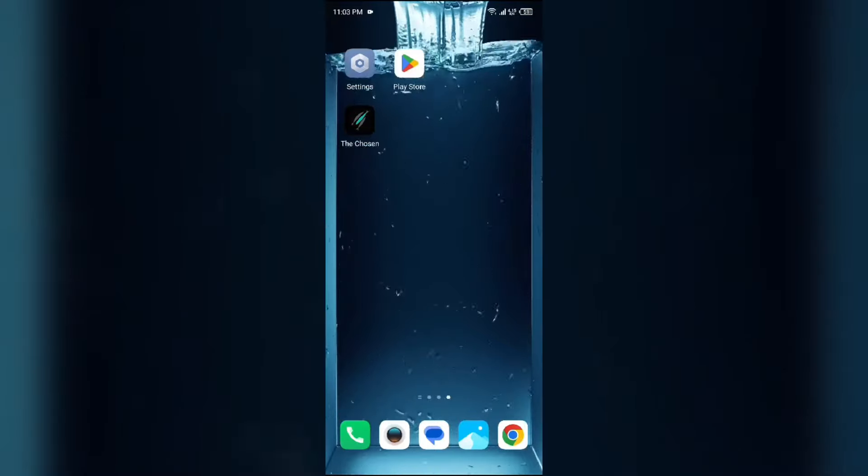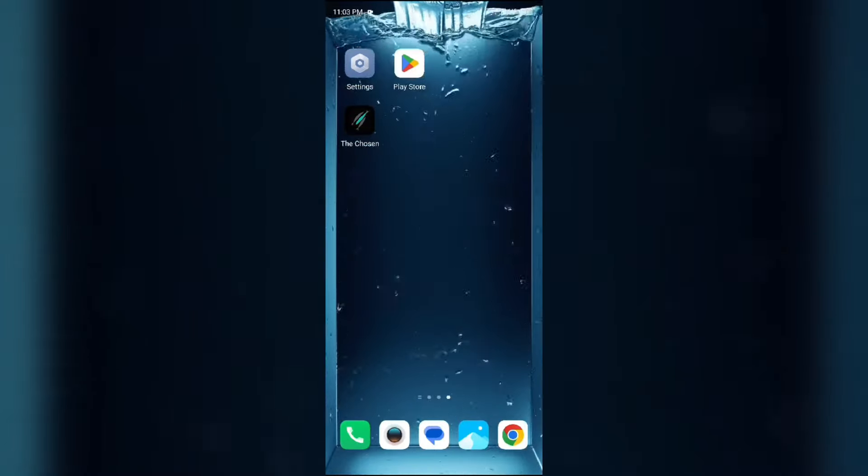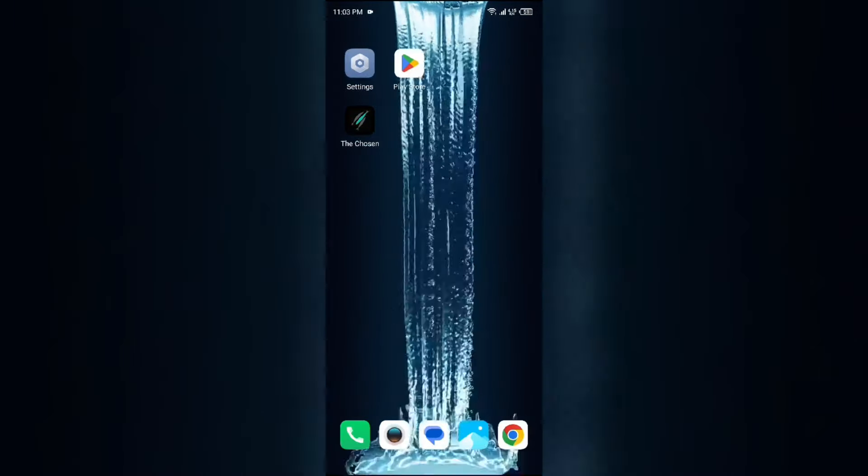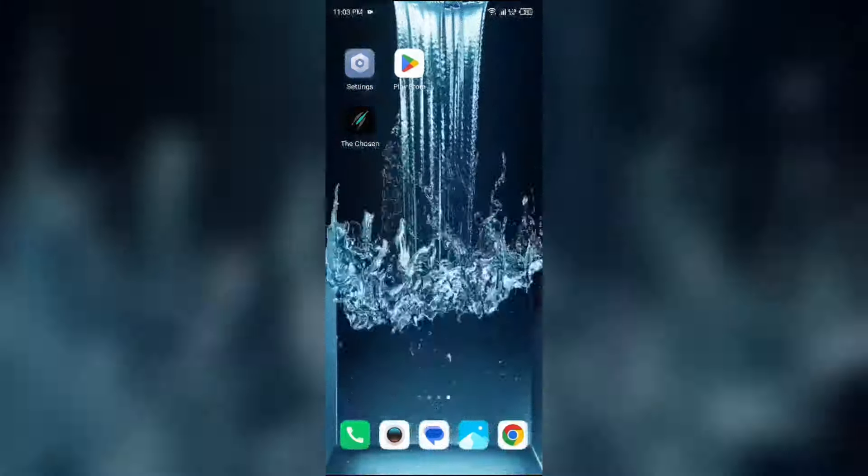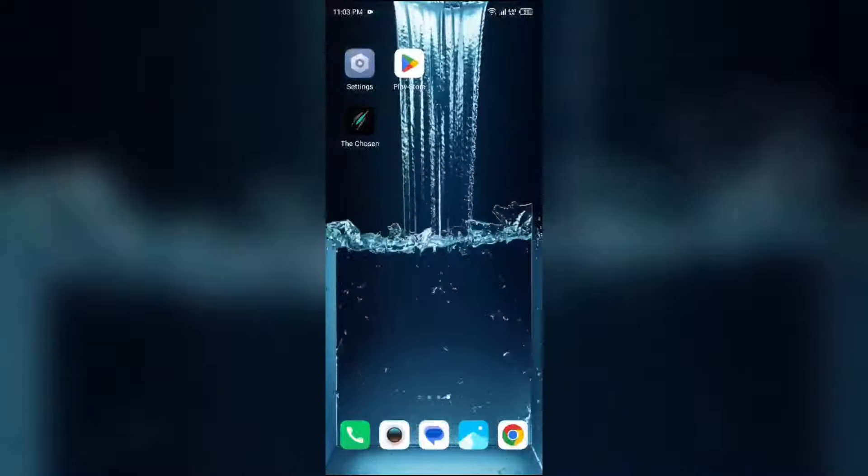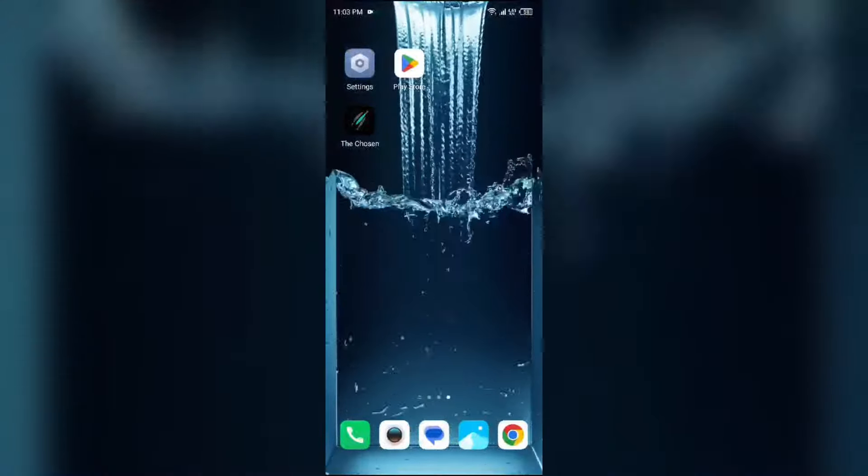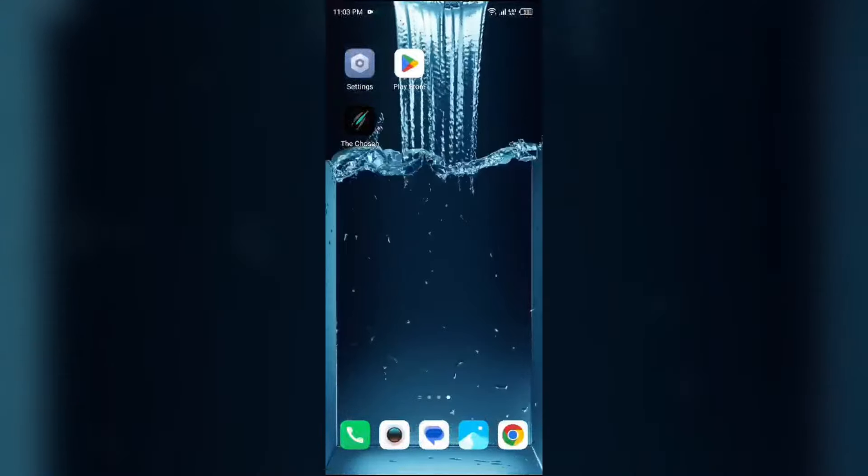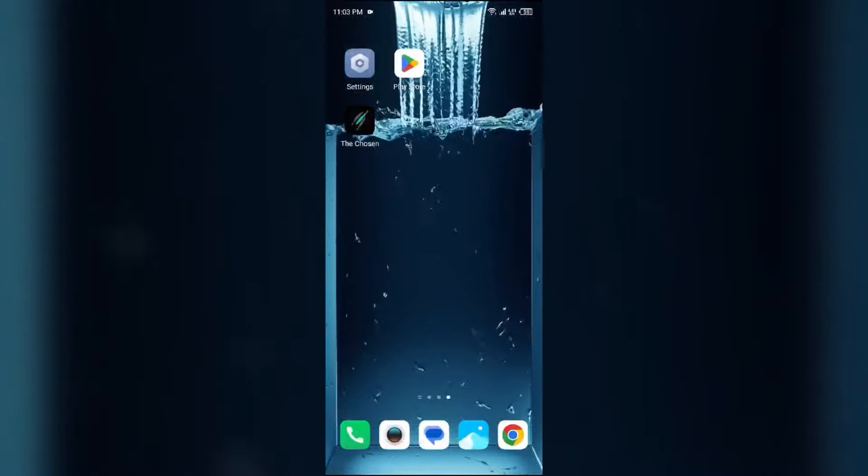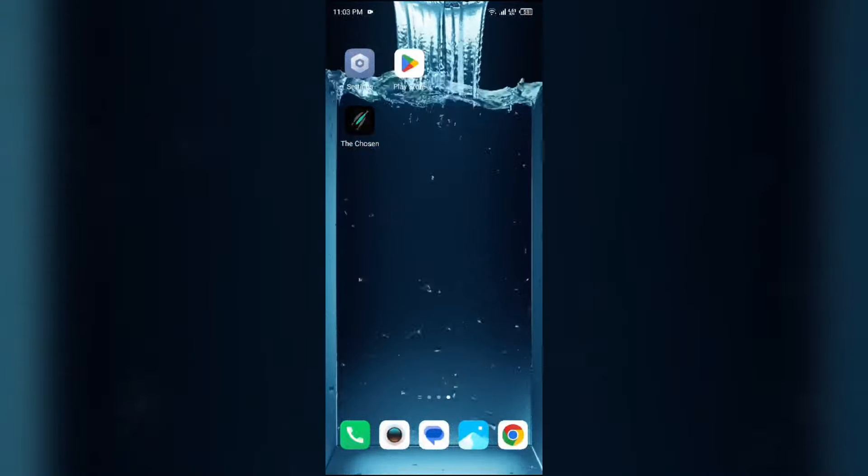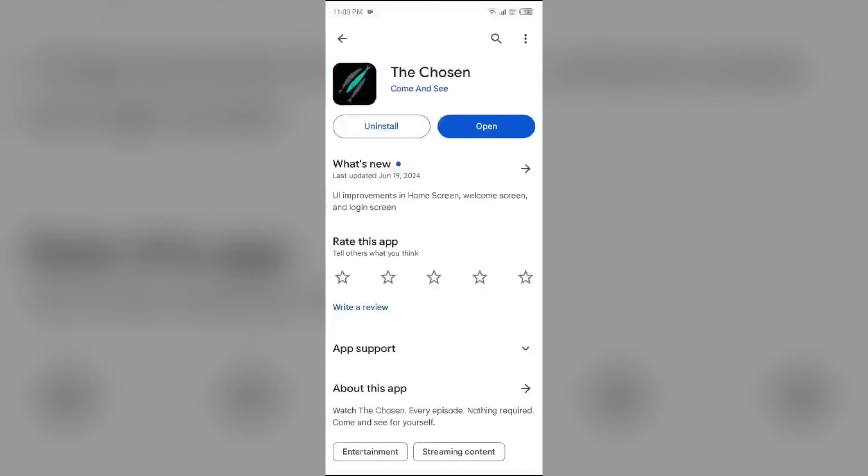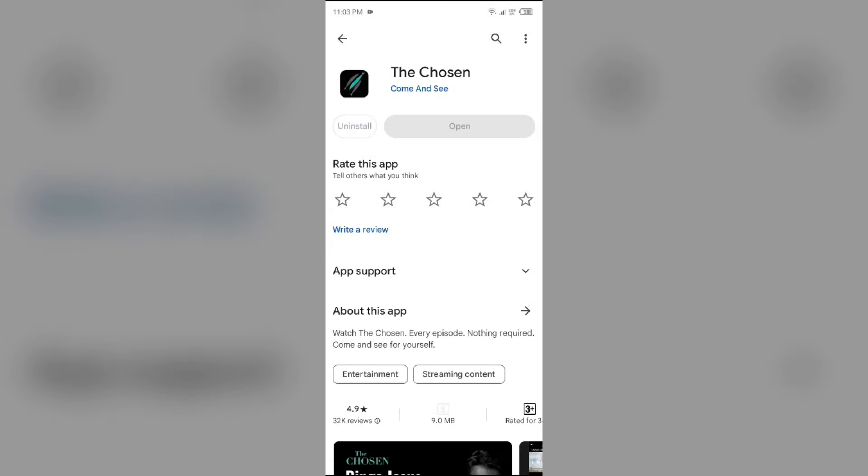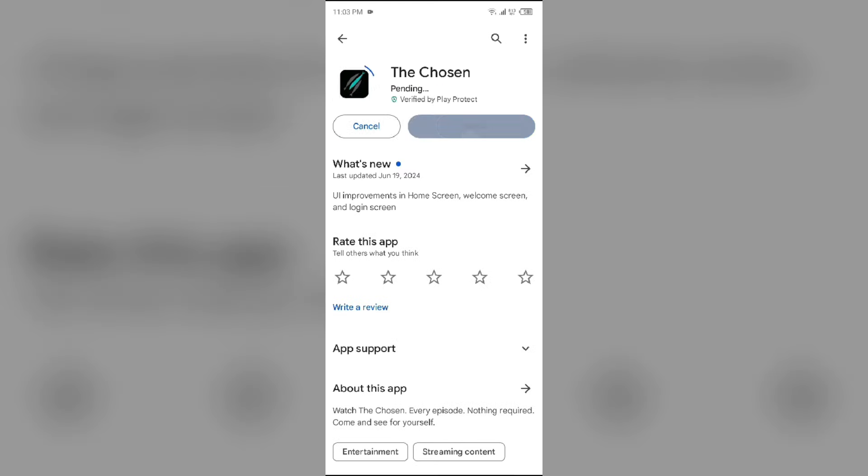The fifth solution to fix this problem is to uninstall and reinstall the Chosen app. If the issue persists, uninstall the Chosen app by going to the Play Store, searching for the app, and selecting Uninstall. Once uninstalled, reinstall the app by clicking on the Install button.